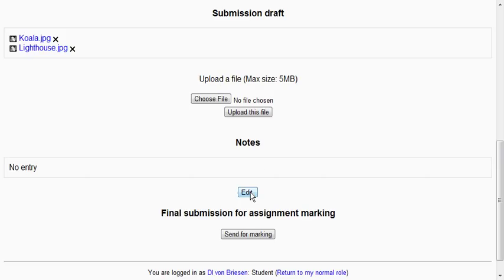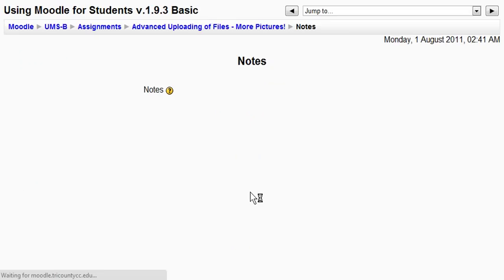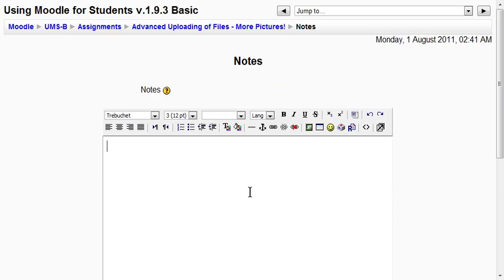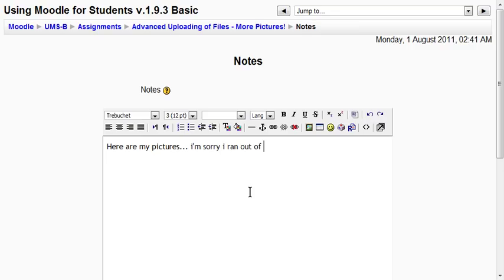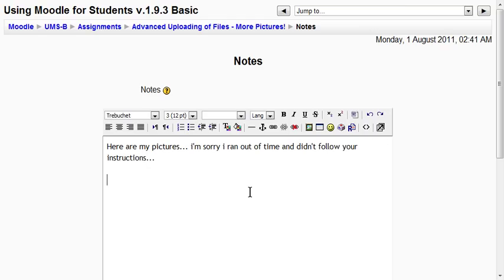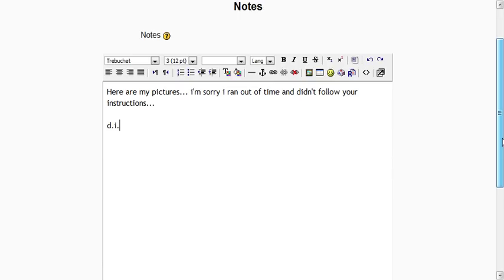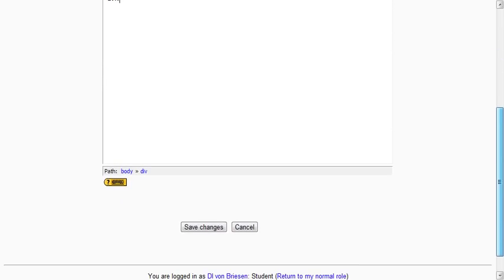But in this case I've illustrated I've got more than one. And then I can also edit this in the same way that I did the earlier text assignment. I can edit and say here are my pictures. I'm sorry I ran out of time and didn't follow your instructions. Now that's not really a great way to get a good grade. But it's probably enough to show you all how this works.